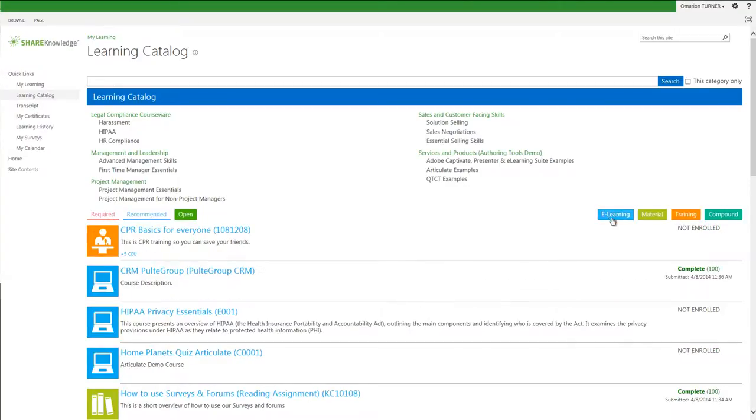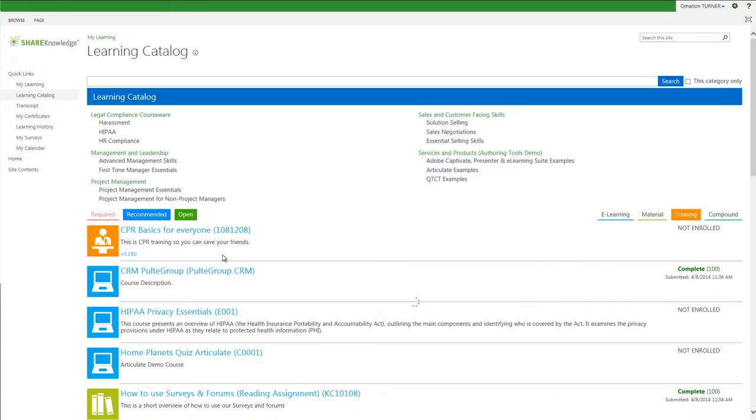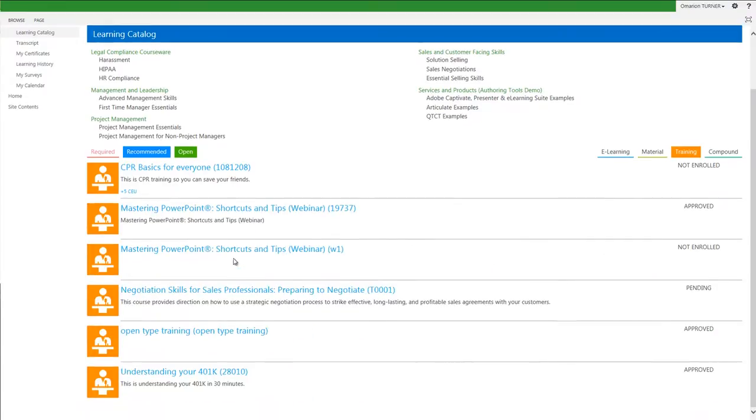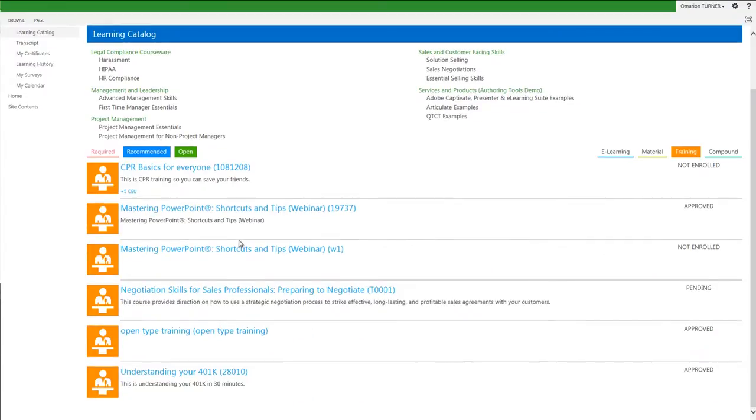If I just wanted to see what type of trainings are available, I can deselect the eLearning, material, and compound icons to give me a view of the optional or recommended trainings that are available for me.